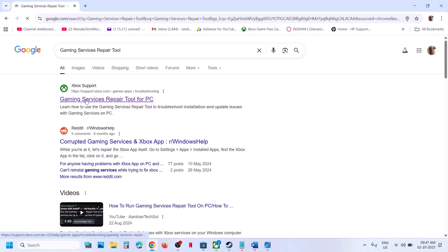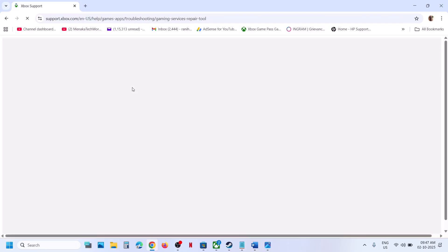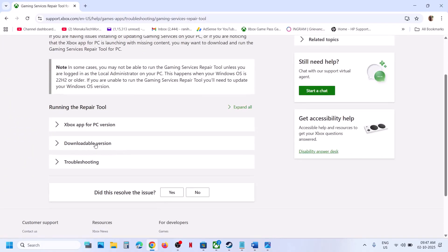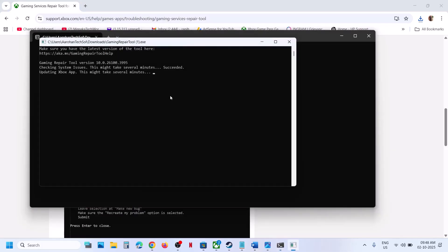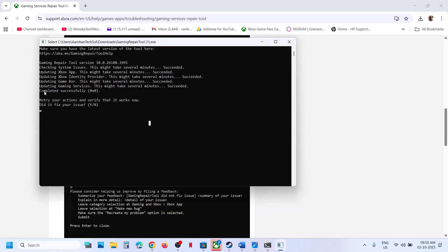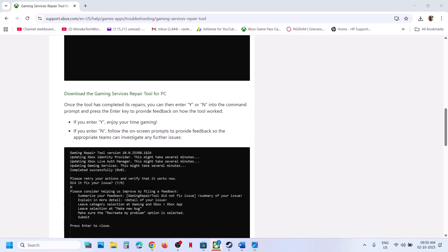Go to the Gaming Services Repair Tool for PC on the Xbox Support page at the official Microsoft website. Click on the downloadable version, scroll down, and click on Download the Gaming Services Repair Tool for PC. Run the exe file, click Yes to allow, wait for it to complete, and once you see 'Completed Successfully' you can try to install the game again.